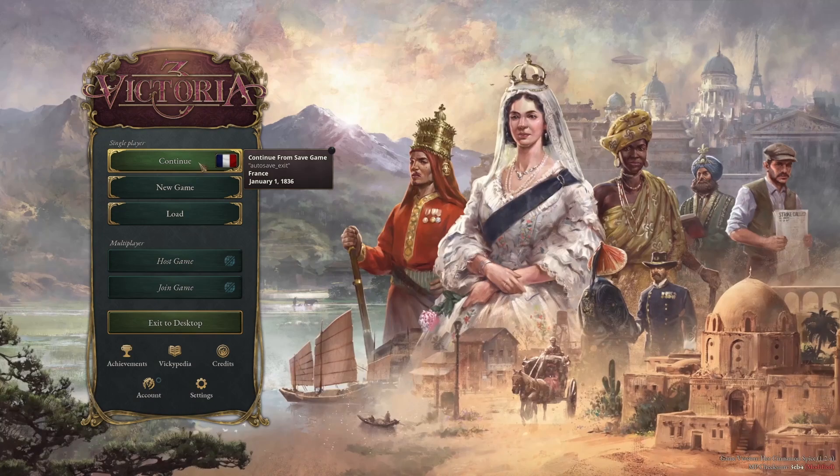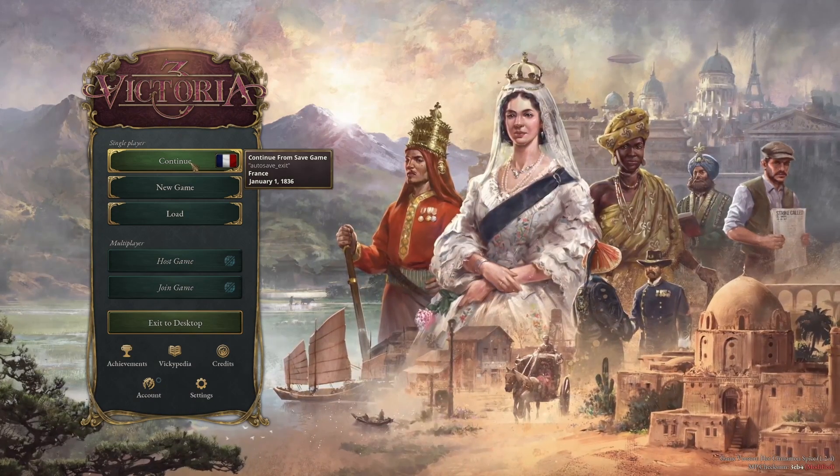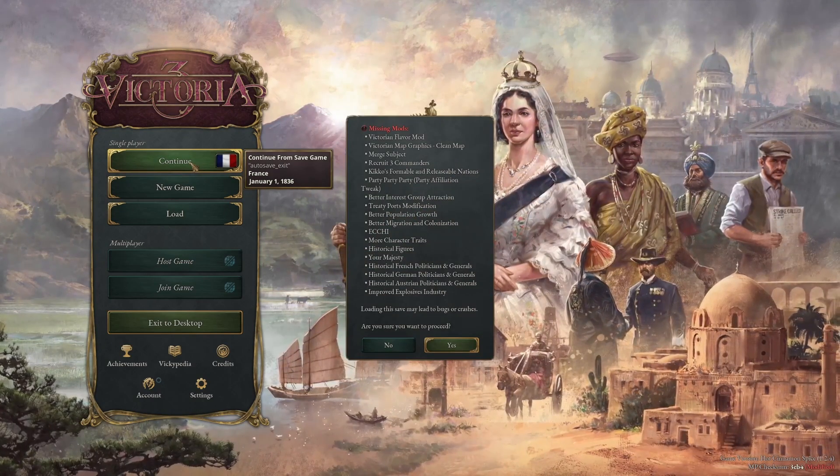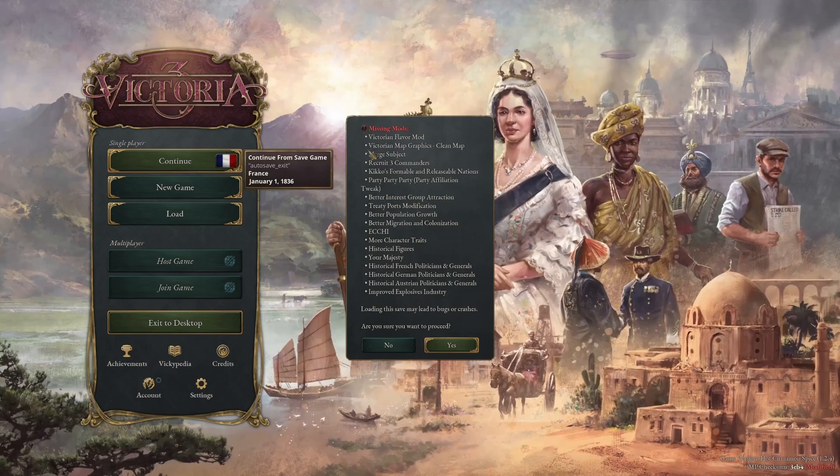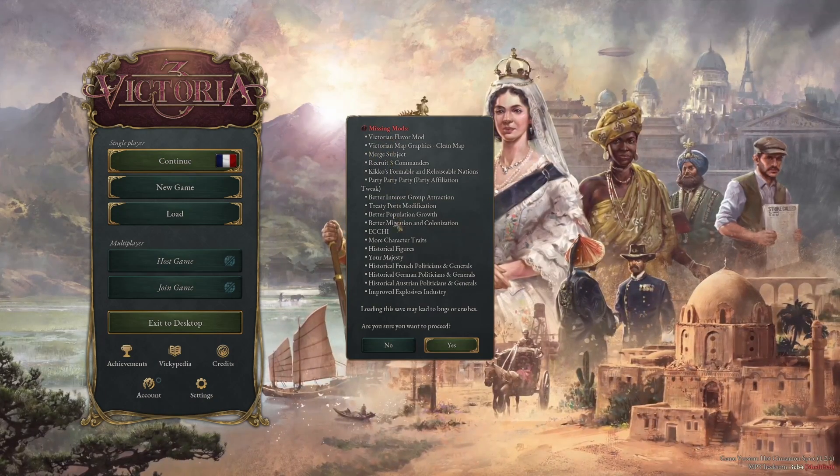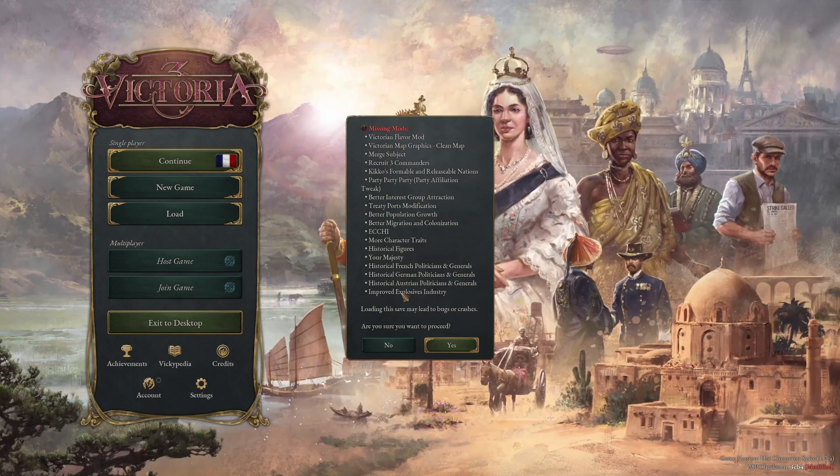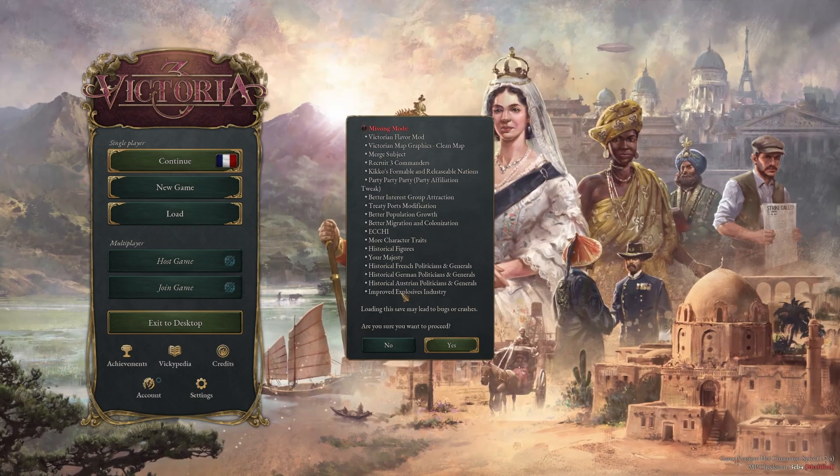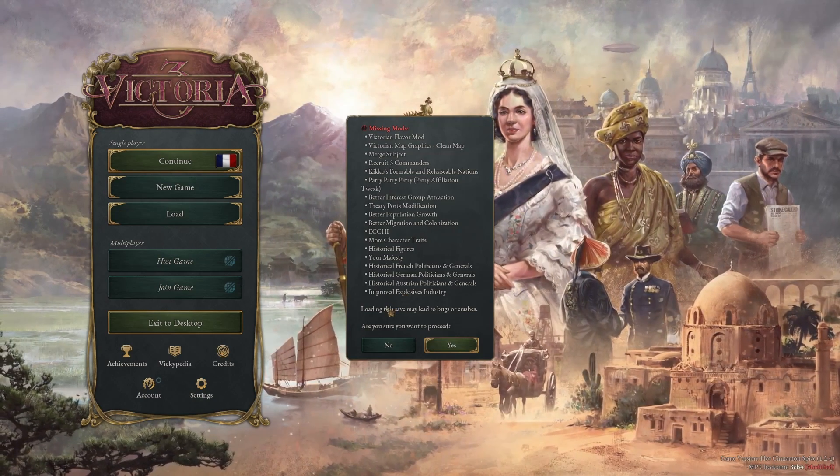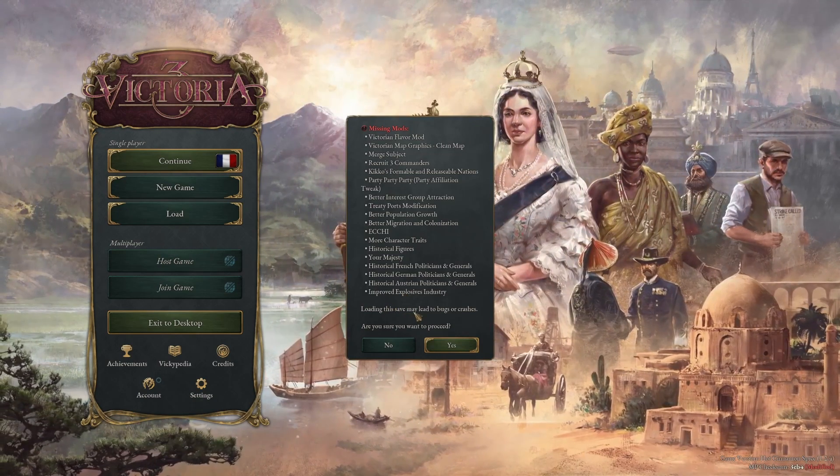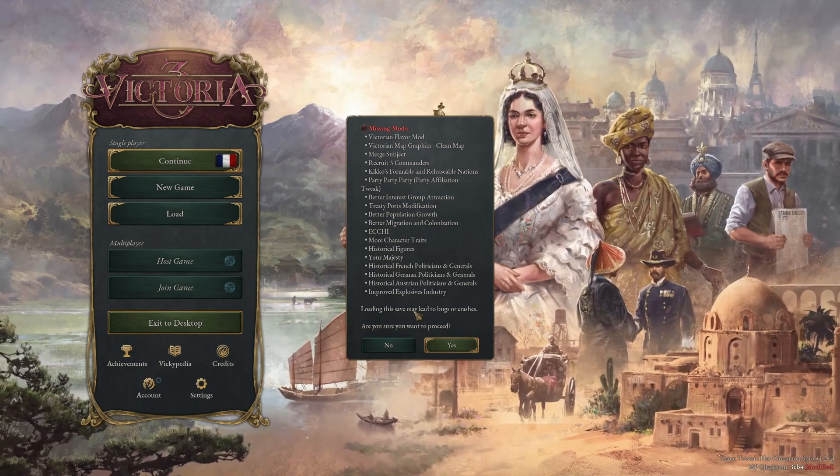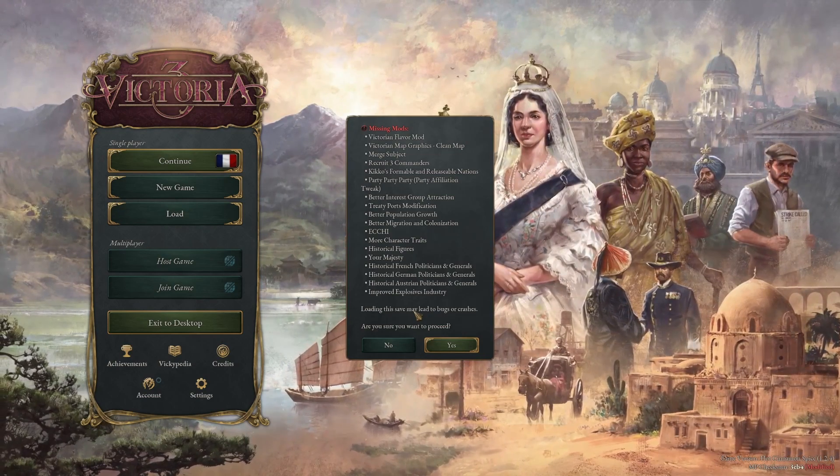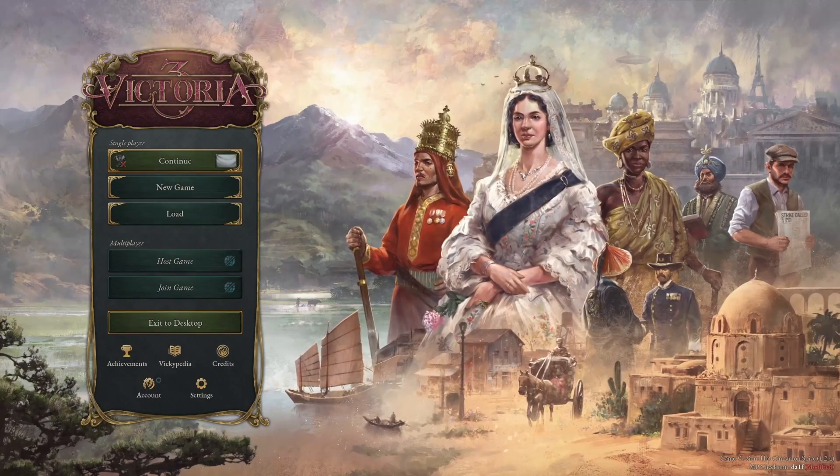...and then try to hit the continue button, it will actually warn me about missing mods. All these mods are not enabled in my current play set, and if I want to continue with this save game, it might lead to potential bugs or crashes. That's a really nice safety feature as well.